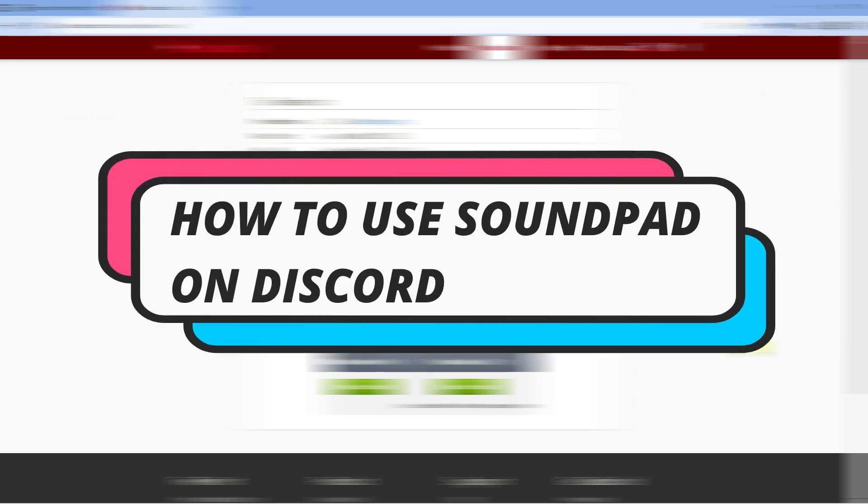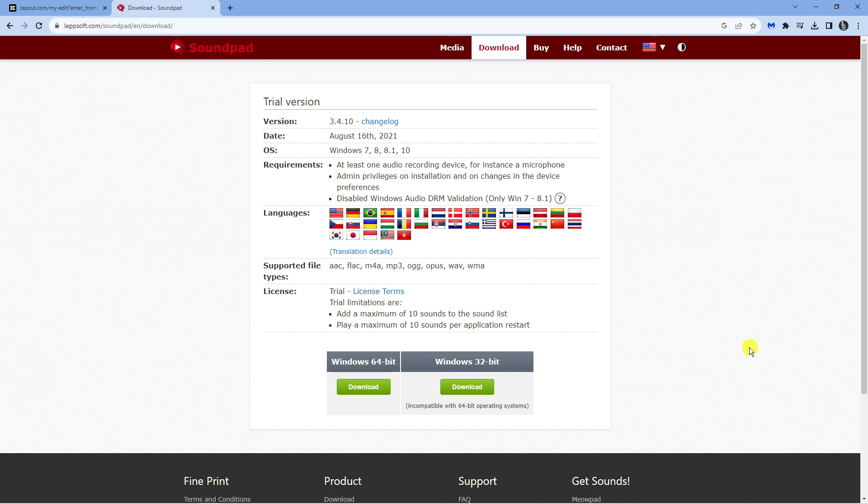In this video, I will show you how to use SoundPad on Discord, so let's jump straight into it.